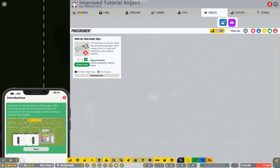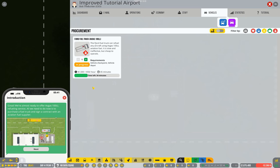We've only got five general aviation stands. We're really not going to need more than one truck. Let's just order that now. And you'll see it takes a while to turn up. Obviously that's ticking down quite fast because I'm on triple speed right now.